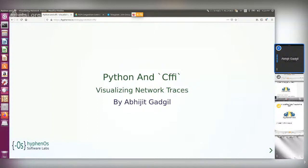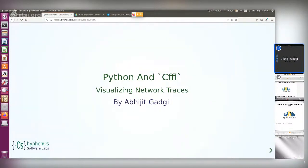Good afternoon everyone. Today I'm going to be talking about a project I'm working on — it's kind of a personal project, but I'm trying to make it more well-known. The talk is not really about the project itself, but basically about what I learned about CFFI, or C Foreign Function Interfaces, while working on it.